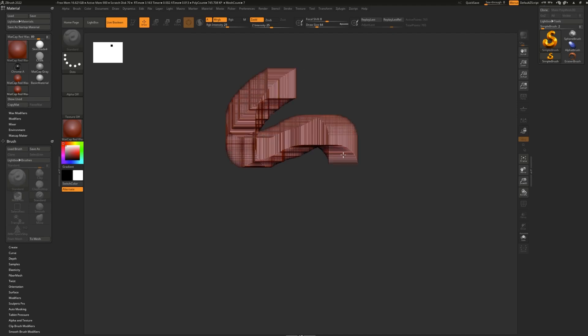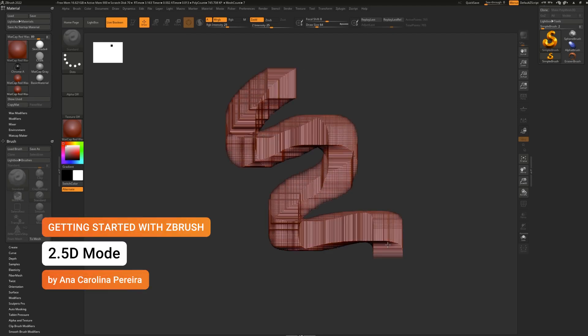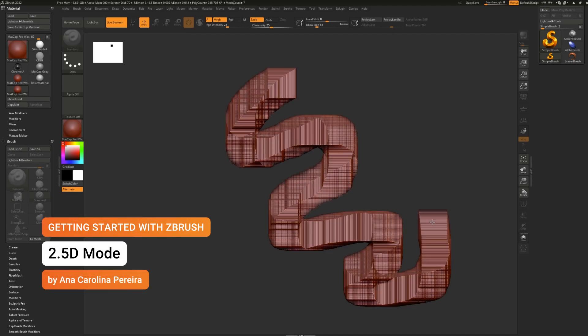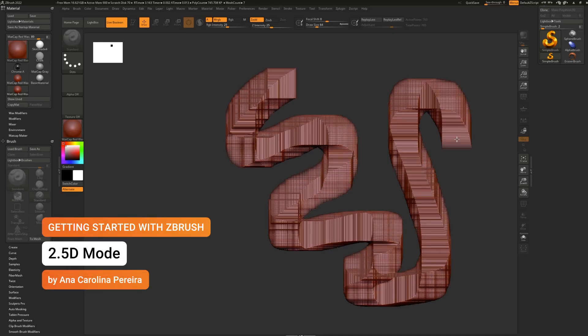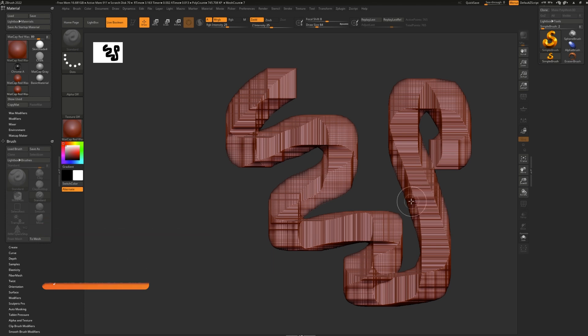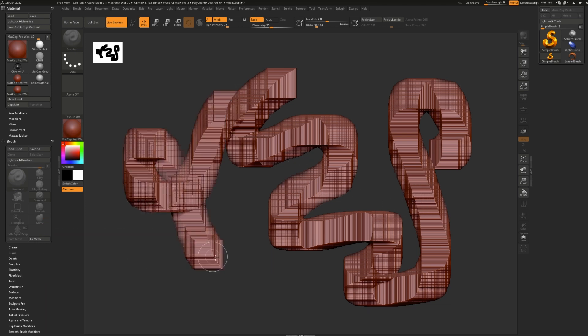We've all experienced this little square sketching part of ZBrush when we first open it, but have you ever wondered why it's there in the first place?